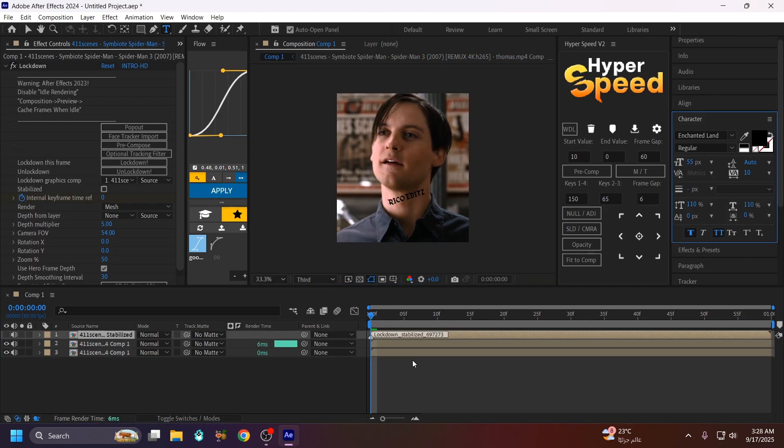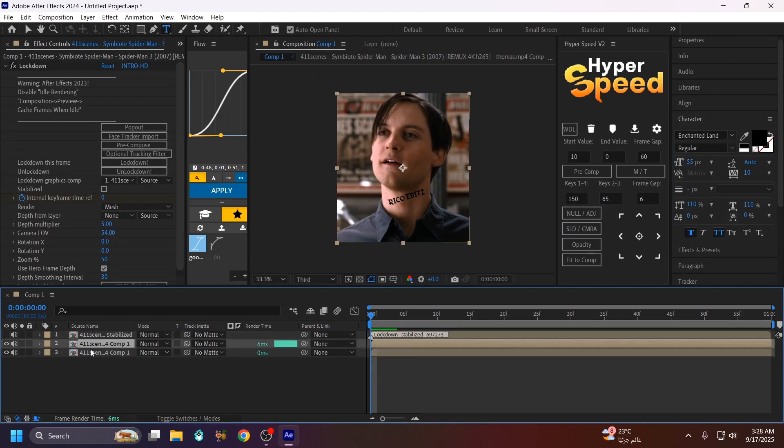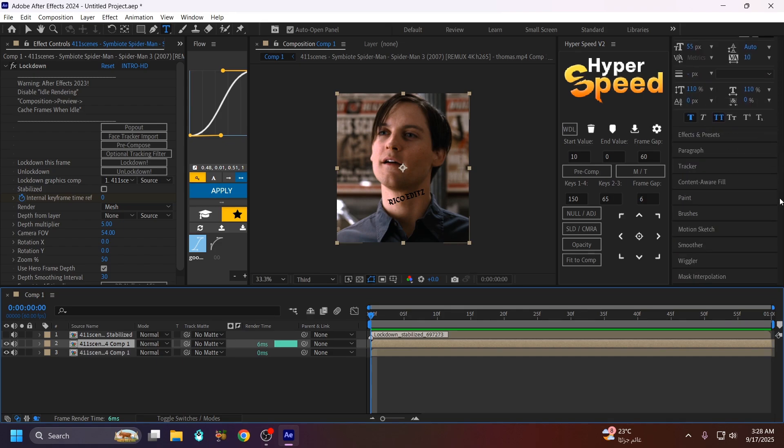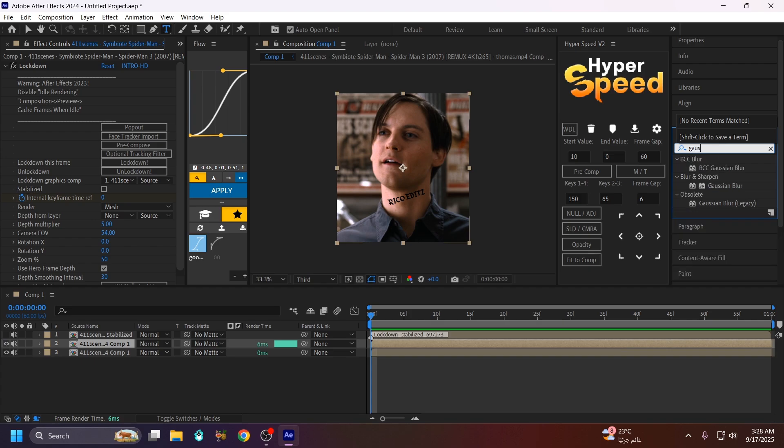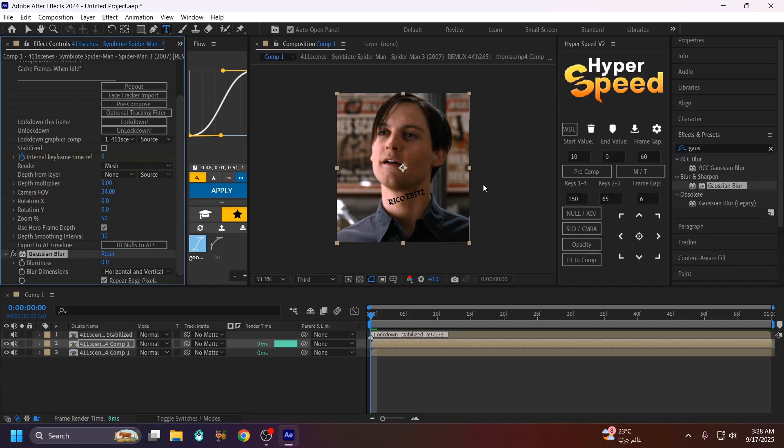Go back and go to the second layer and add the Blur. Copy my value, make this 5.